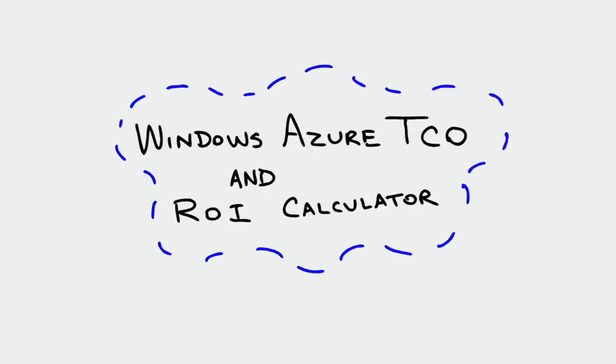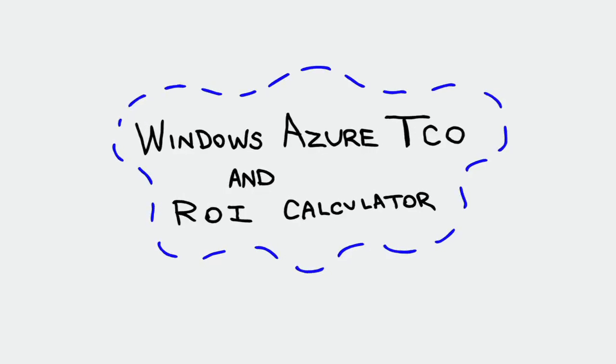That's where the Windows Azure TCO and ROI calculator comes in. This web-based utility will provide you with an estimate of your potential cost savings, customized specifically for you based on information you provide about your application and its requirements. And it only takes about 10 minutes.